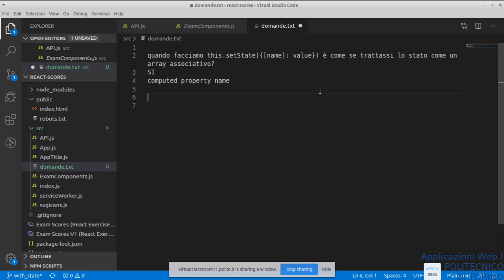Se ci sono altri dubbi o domande, volentieri scrivete pure, di qualsiasi tipo, su qualsiasi punto del programma. Non c'è problema se qualcuno è rimasto indietro: sono tempi complicati, quindi è del tutto comprensibile. È importante sfruttare al meglio le opportunità che abbiamo di interagire. Se volete, andiamo a dare un'occhiata nuovamente al codice dell'esempio. Se anche avete domande sul laboratorio che state iniziando a sviluppare va benissimo — non deve essere per forza una lezione che tratta solo argomenti della lezione.